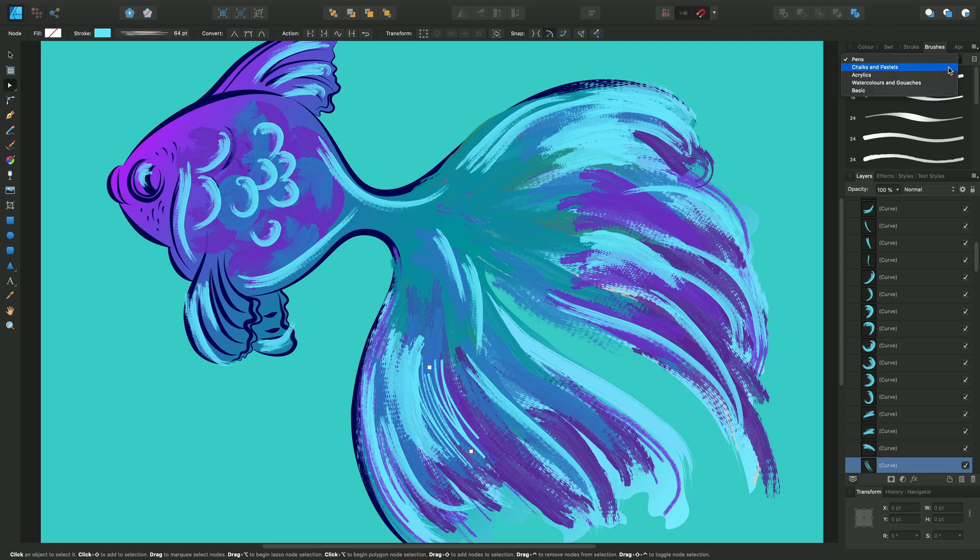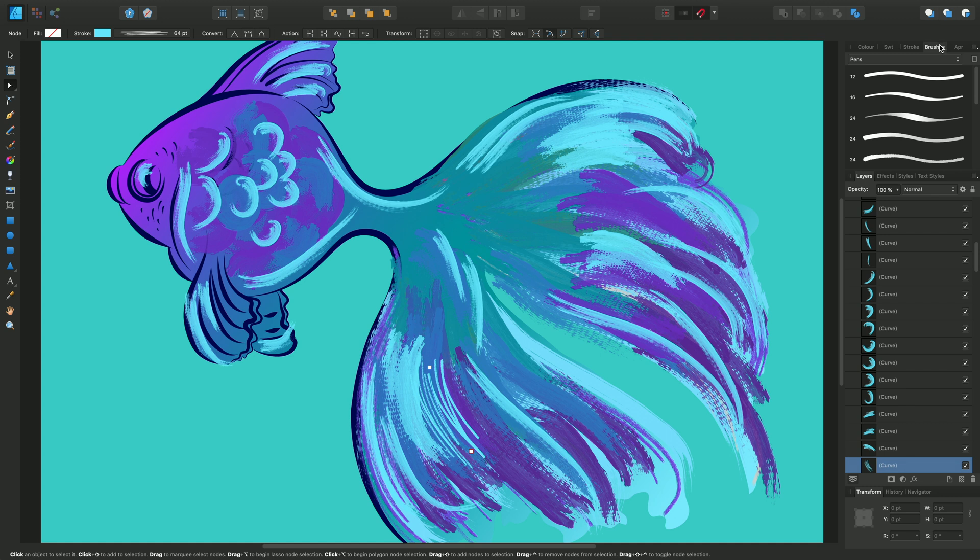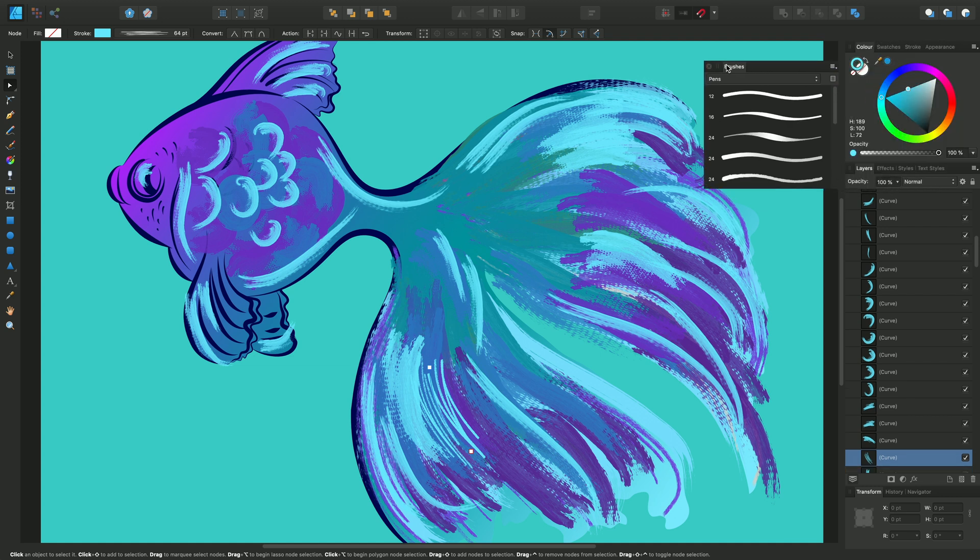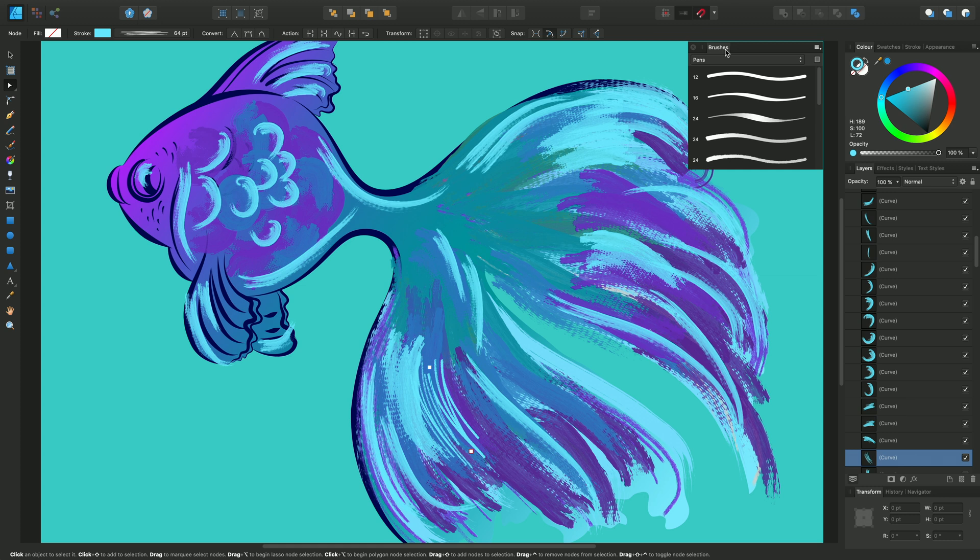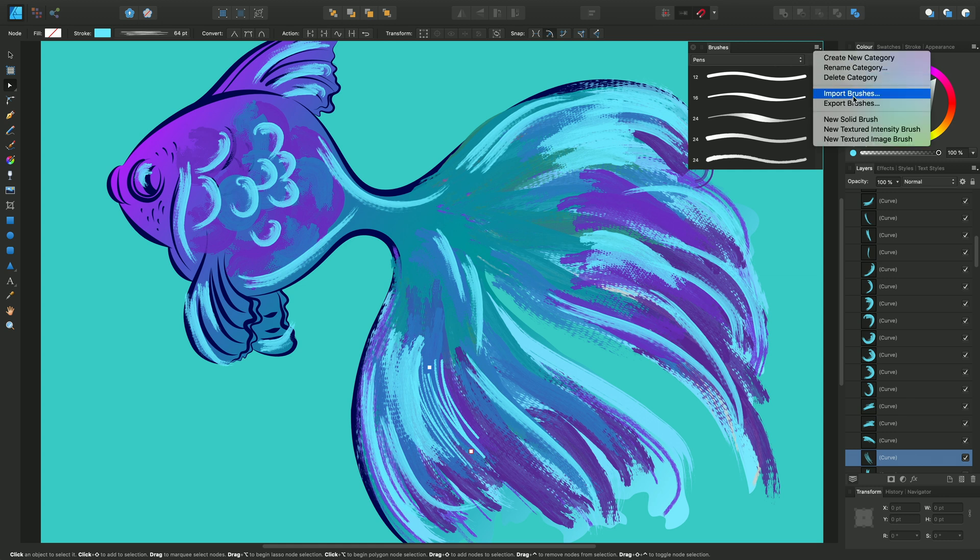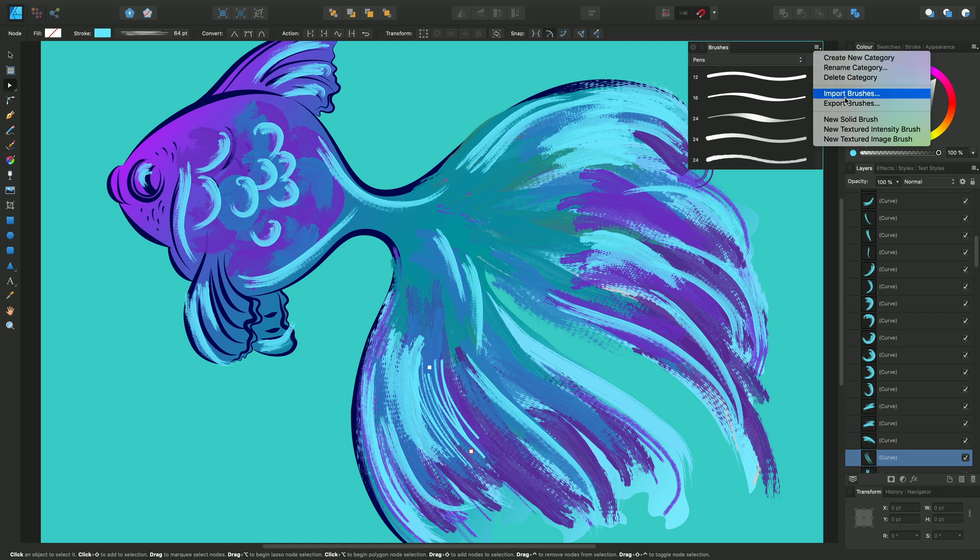We're going to talk about how to manage this set of brushes, import, export, etc. To start off, we want to import brushes. To import brushes, just click the panel preferences at the top right.